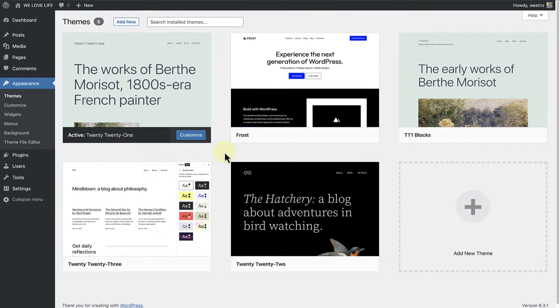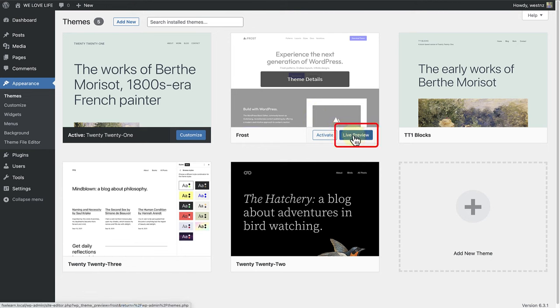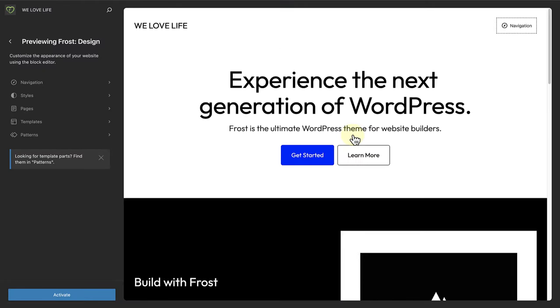There is also a wonderful new feature that allows you to preview a block theme before switching. When you hover over the block theme, you will see a button Live Preview. When you click on Live Preview, you will be taken into the site editor. So not only are you able to preview the site, but you also get a taste of the site editor.